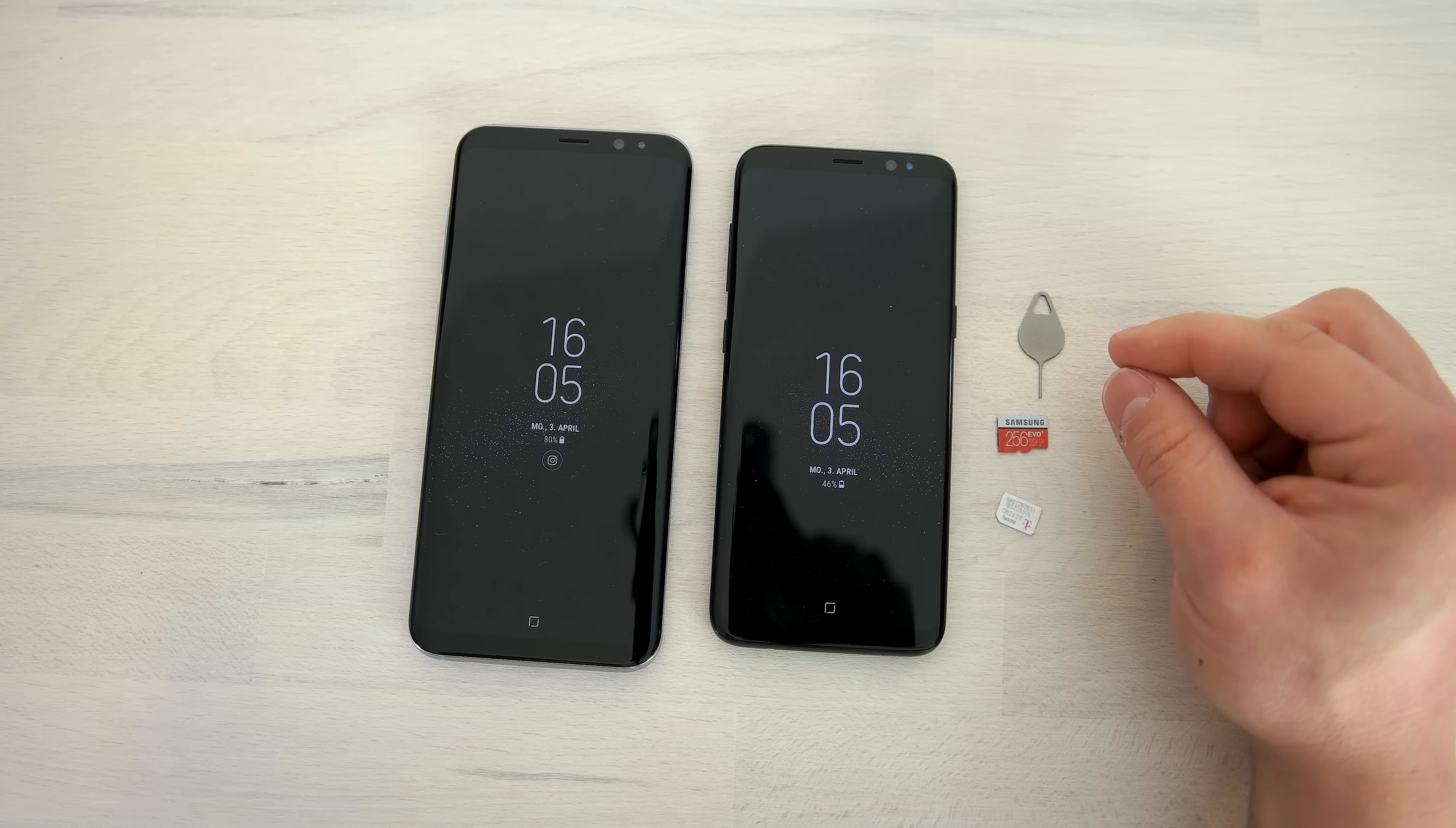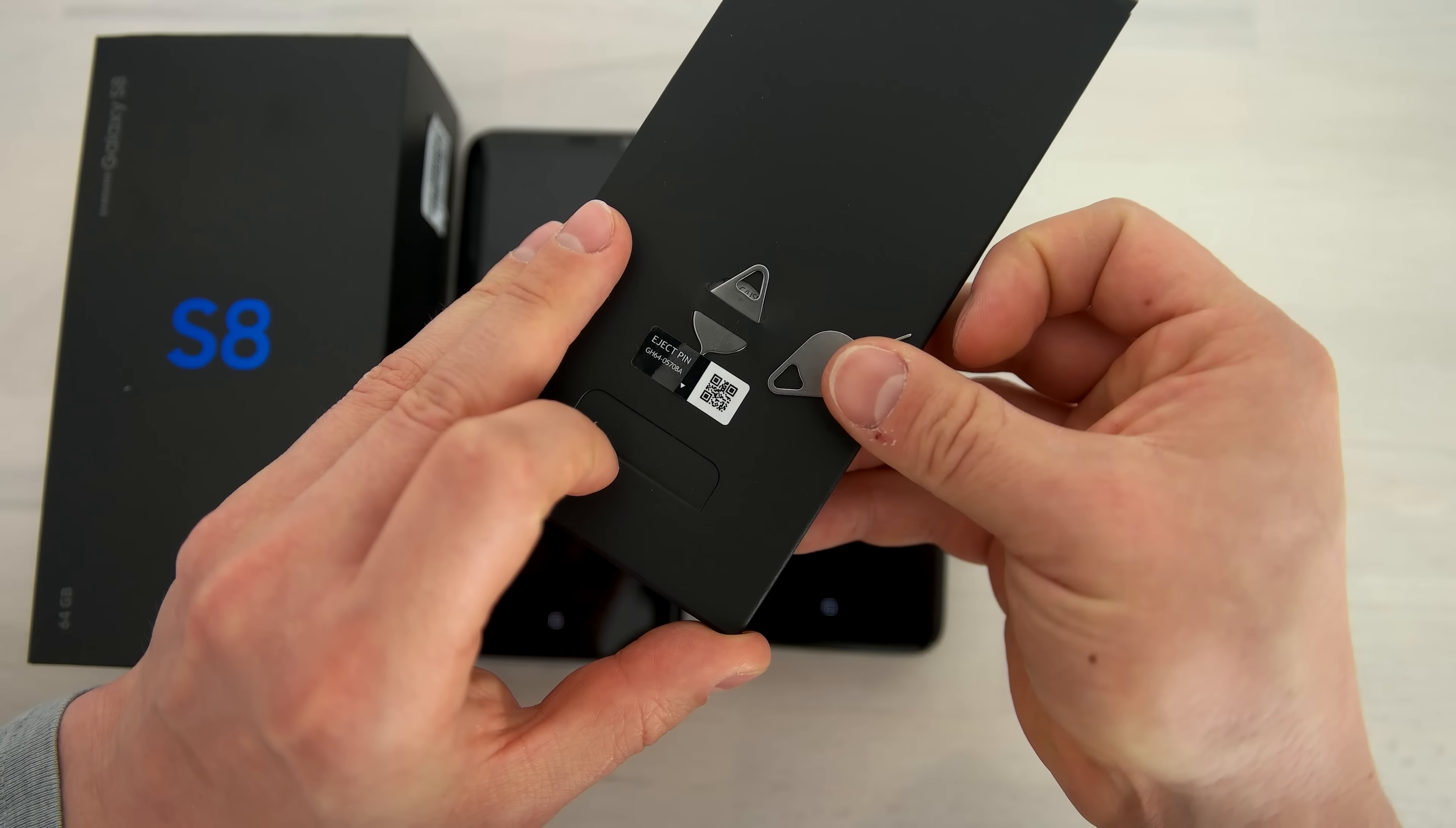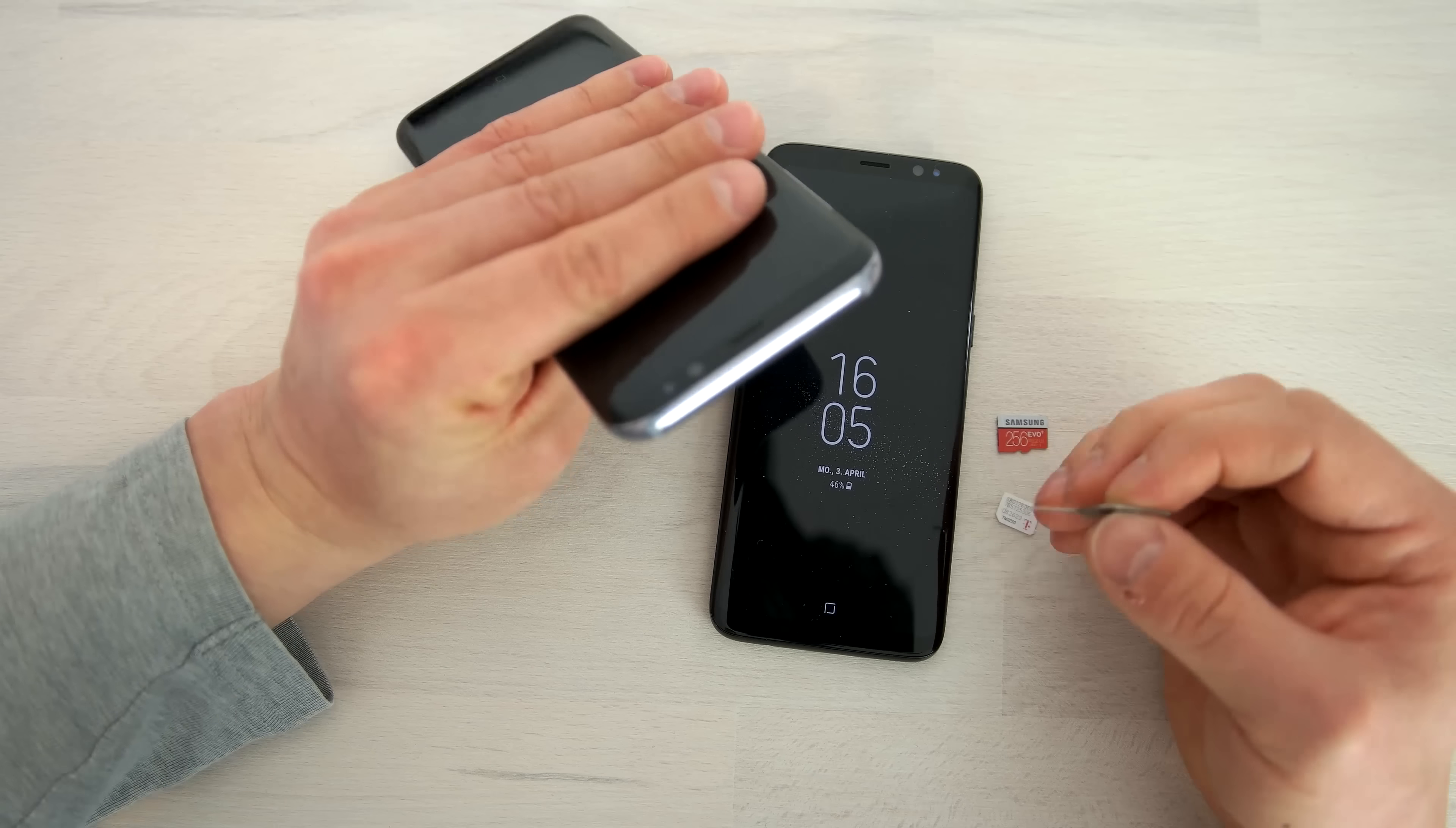And then I have here this tool. This is a SIM card removal tool and it's included in the package of the Samsung Galaxy S8. There is a black box in there and on the back side you have this little removal tool for the SIM card and microSD card tray.